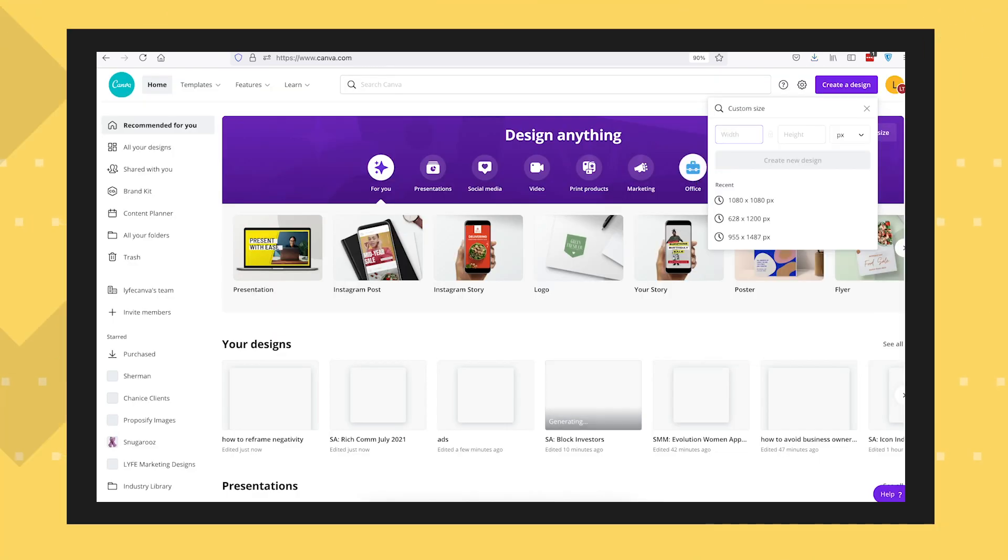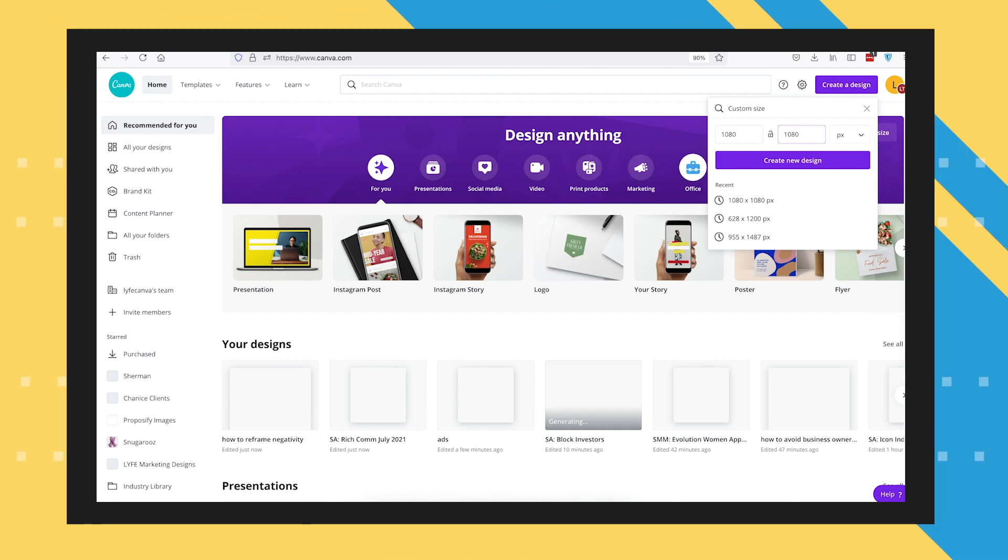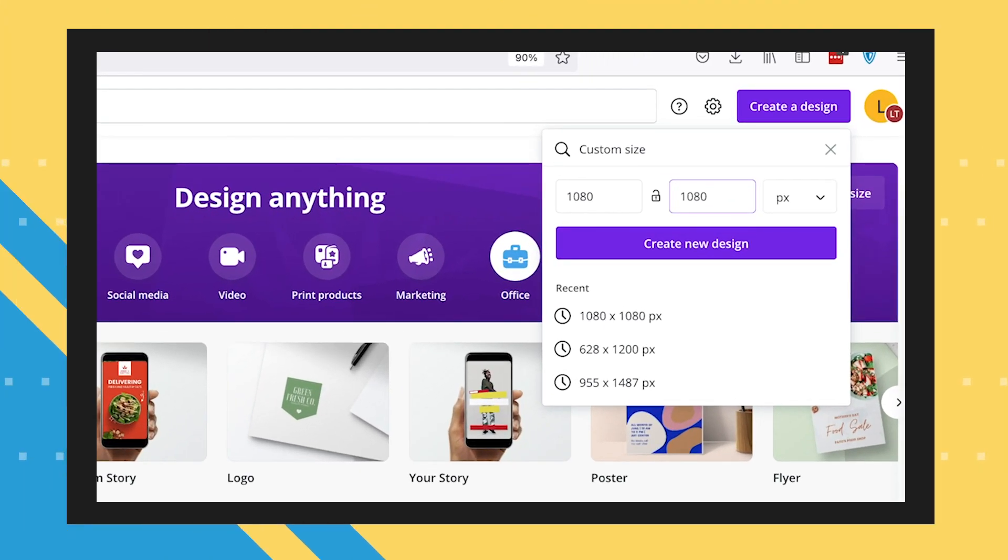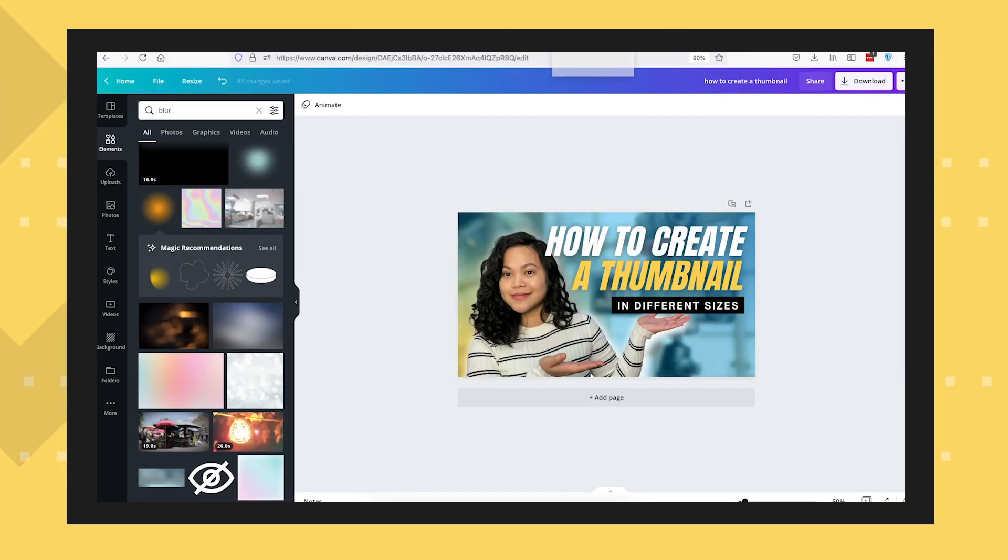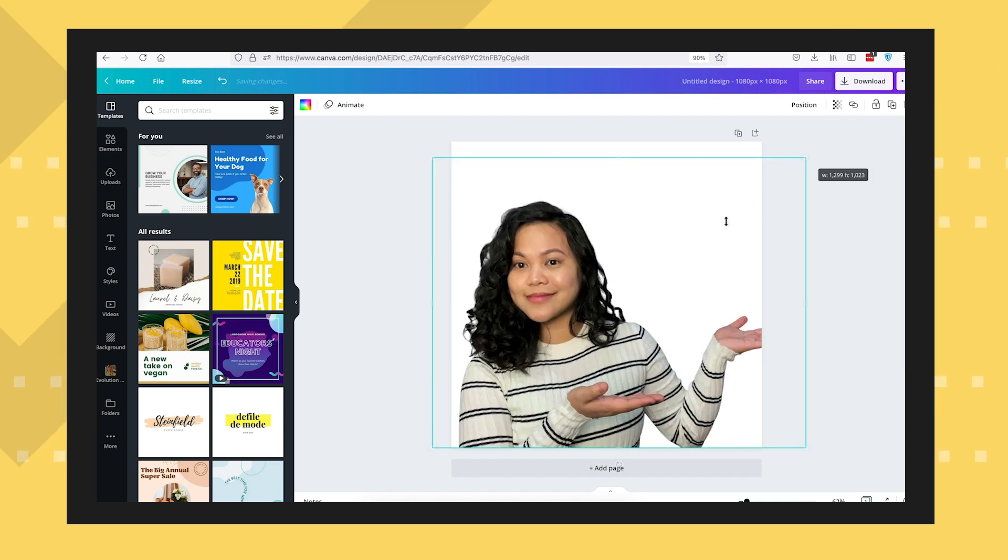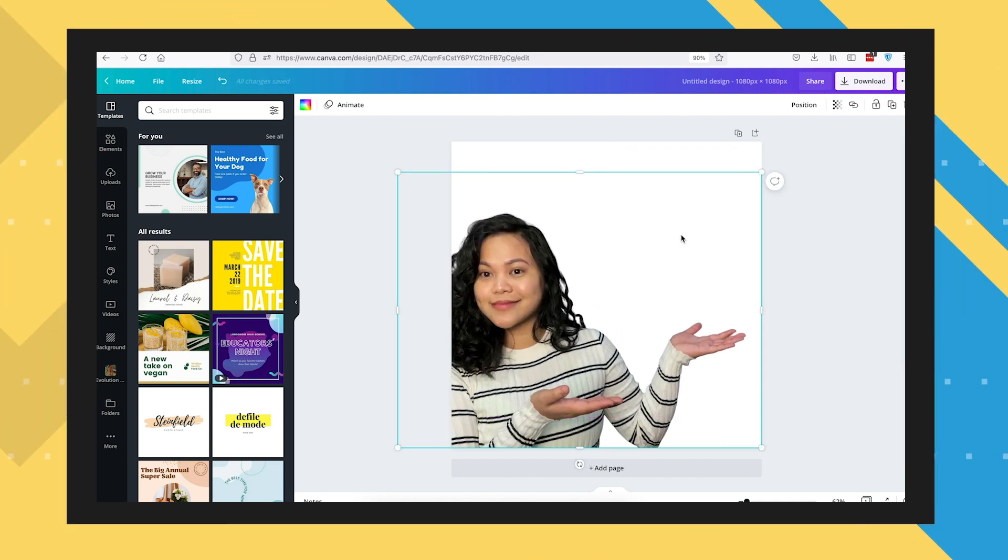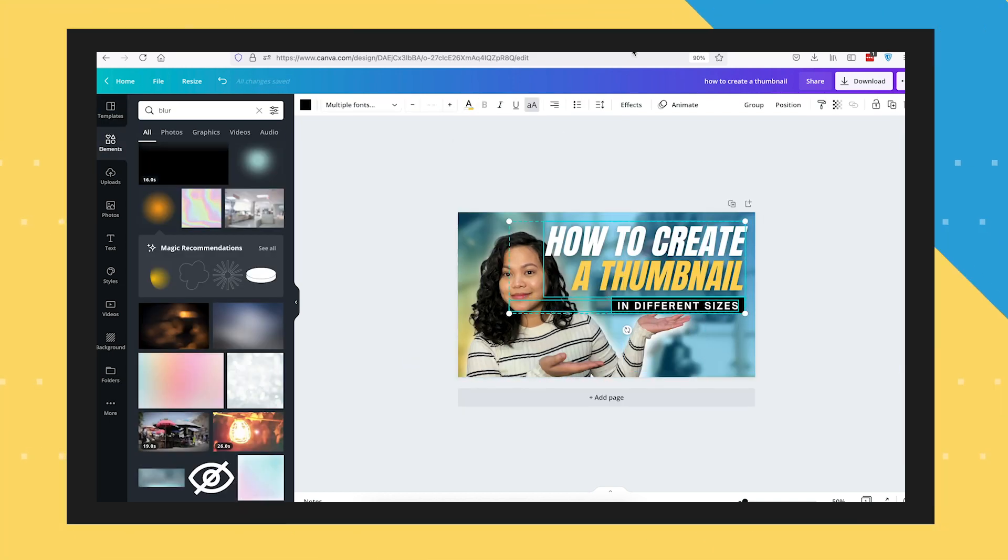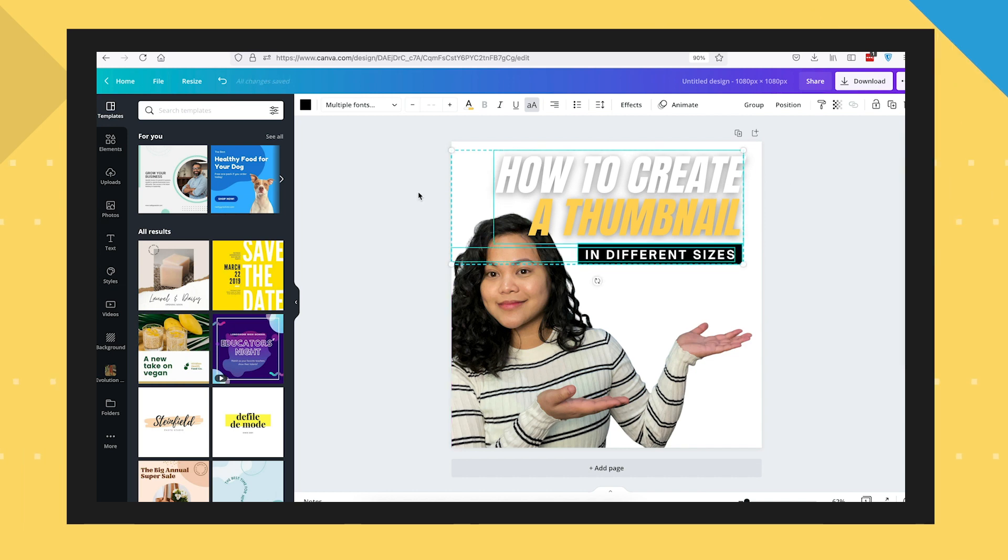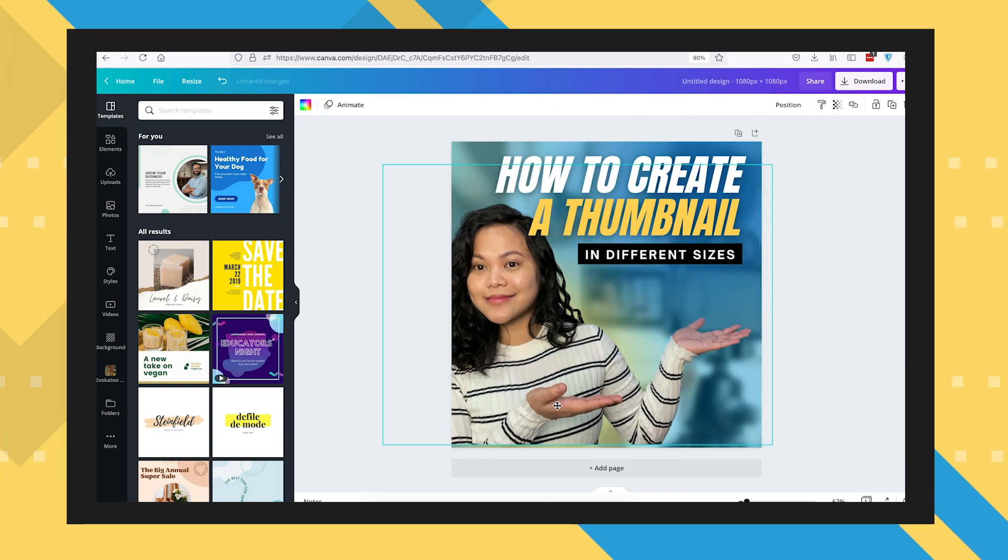For Instagram thumbnails, they need to be square, so go ahead and adjust your elements into a 1080 by 1080 pixels canvas. What's good with Canva is that it supports the copy-paste function in multiple pages, so you can copy elements on one tab and directly paste it to the canvas on the other tab, and then just adjust each element accordingly.